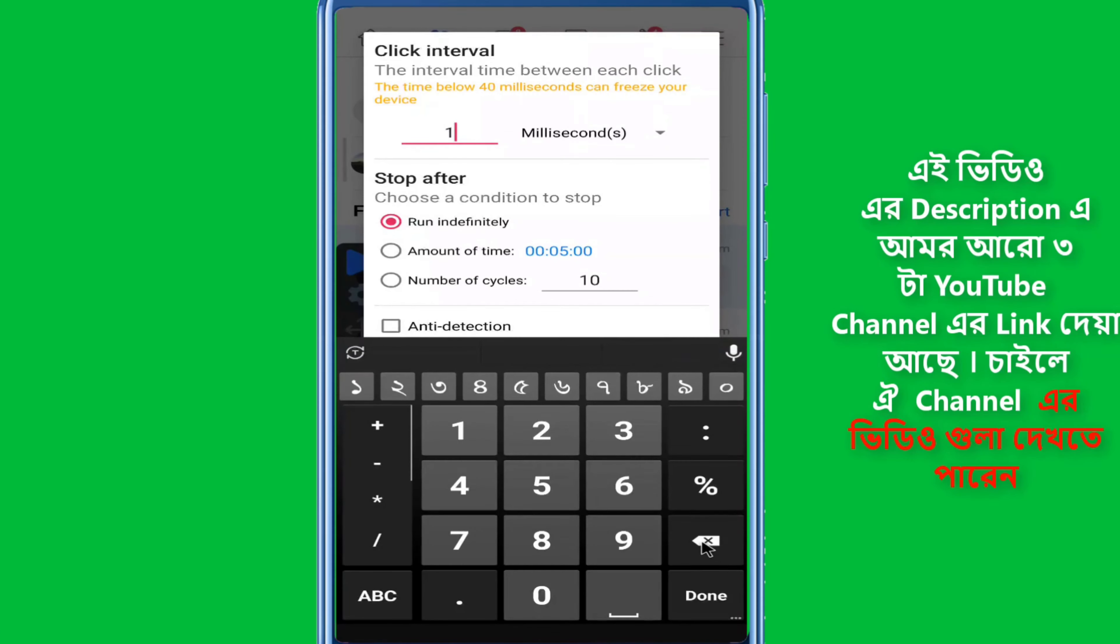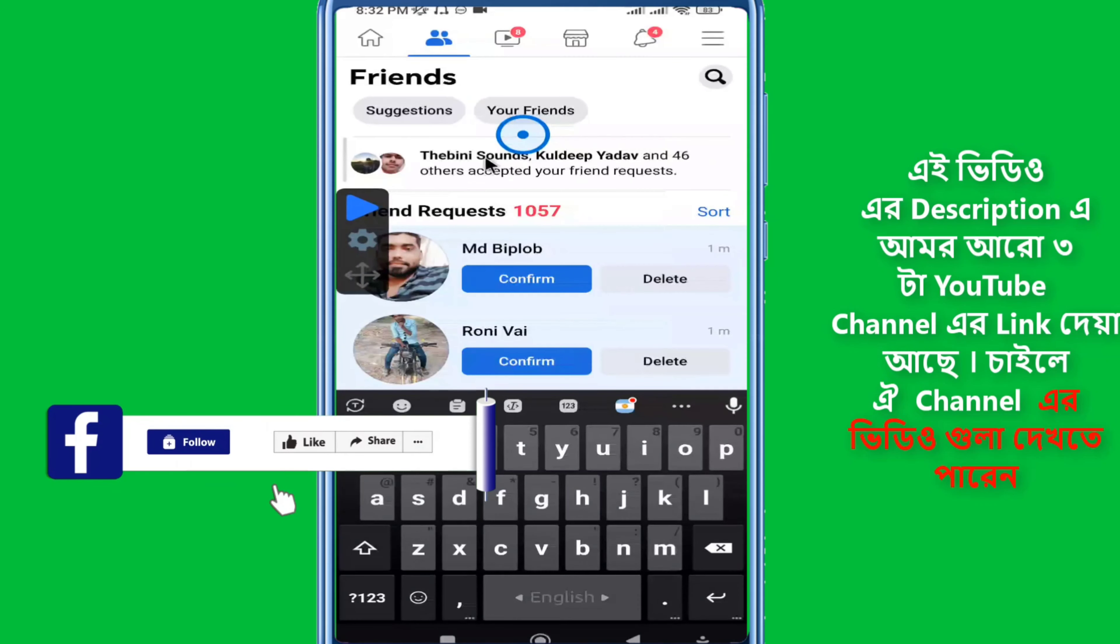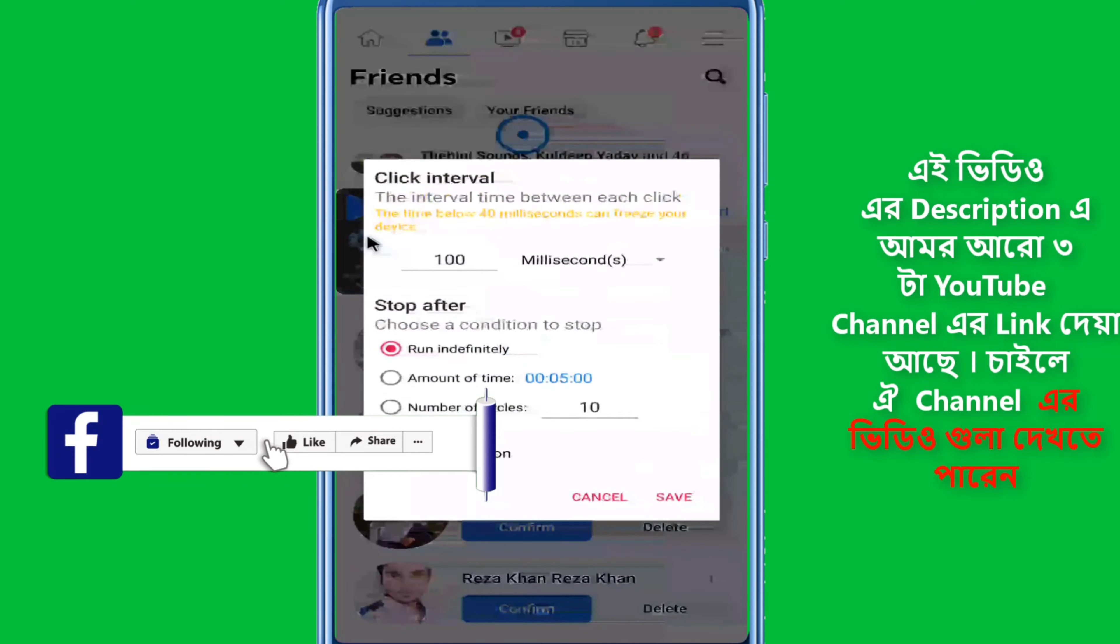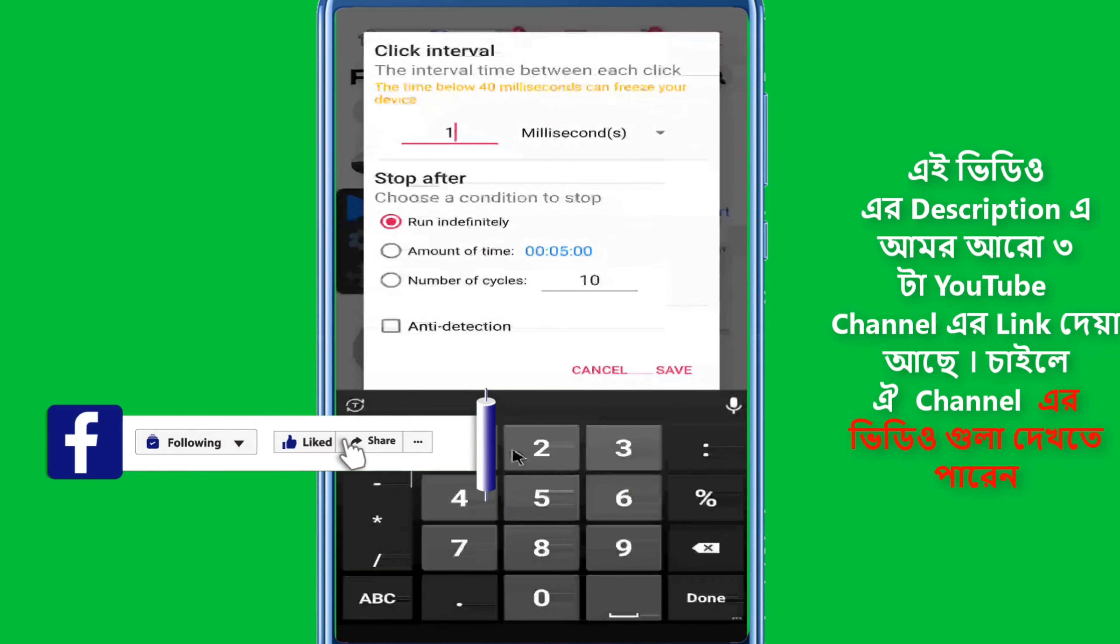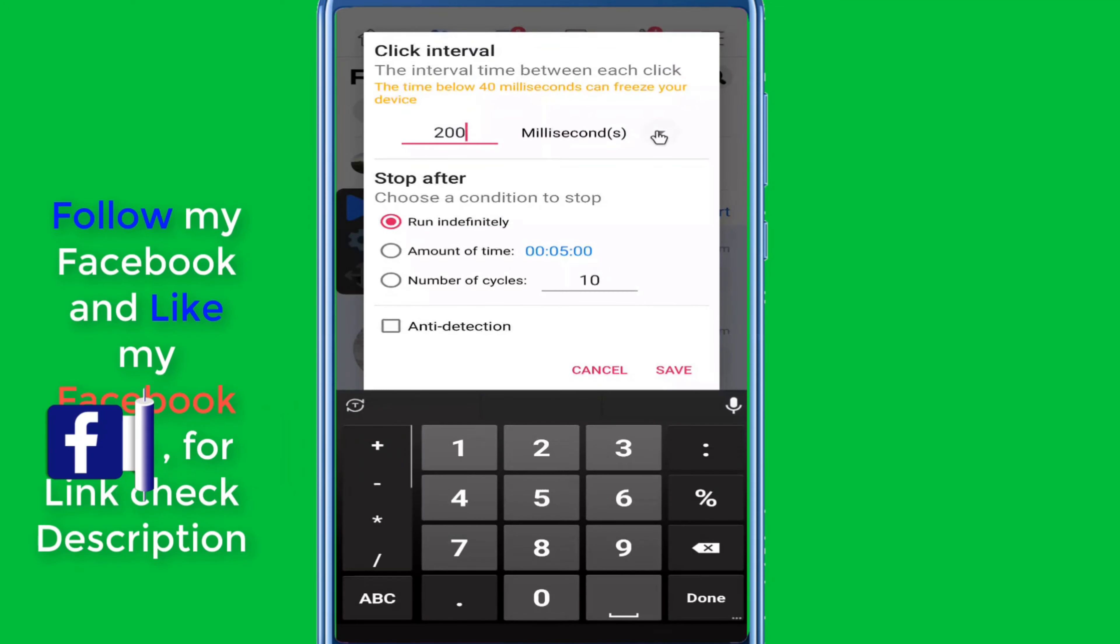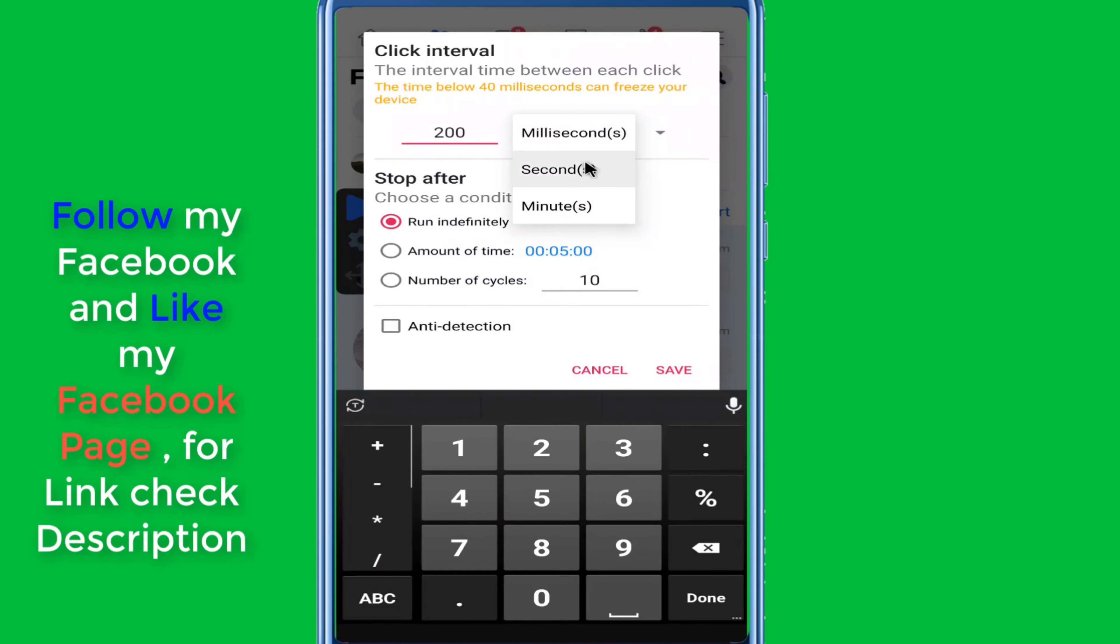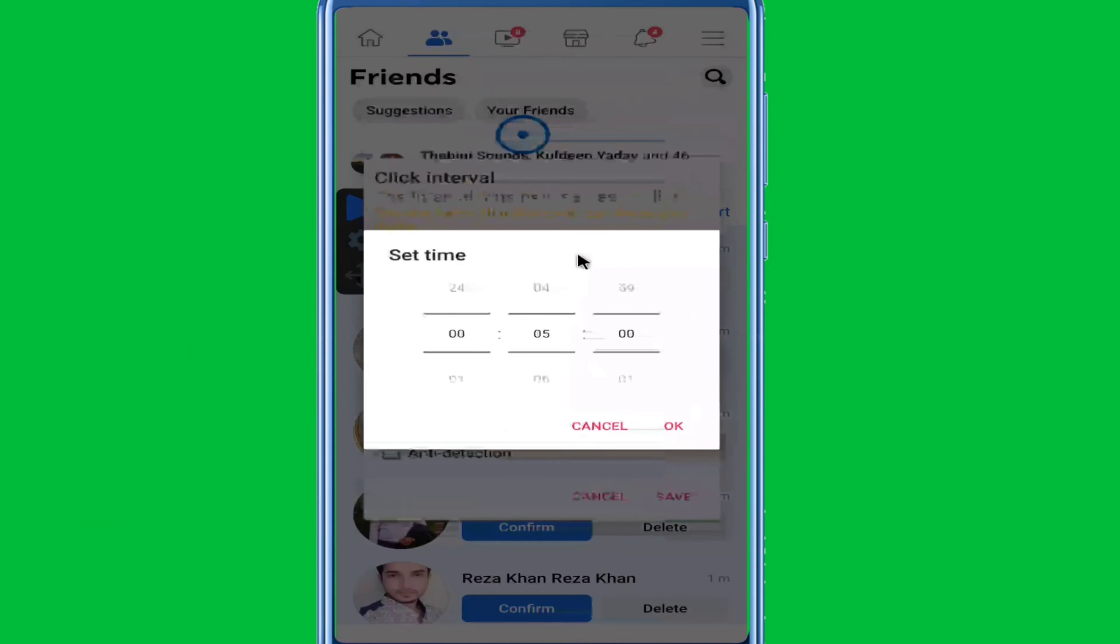You can configure the milliseconds between taps. Set the exact time interval in milliseconds. For unlimited taps, you can set it to run infinitely so it automatically clicks continuously. Adjust the time duration for how long you want the auto-clicking to run.